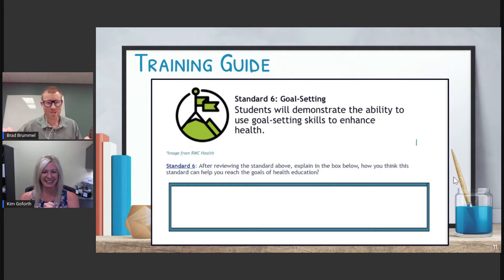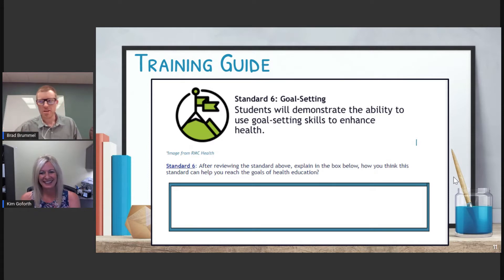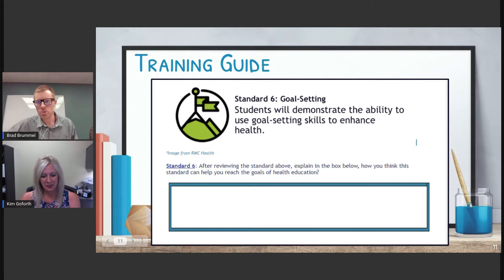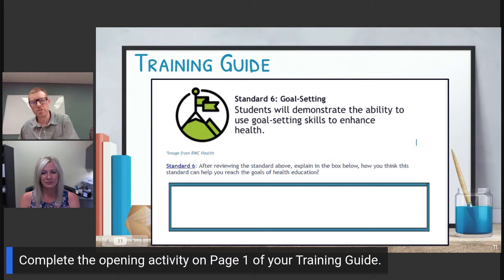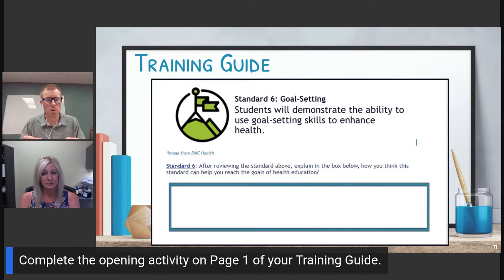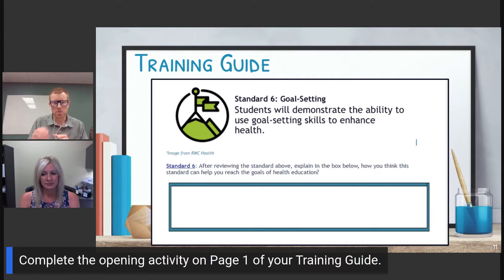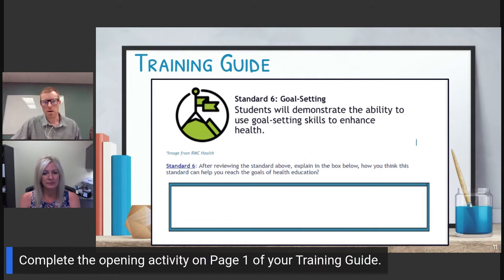Moving on to our training guide — we want you, the viewer, to make a connection to Standard 6, connect it to overall health goals, maybe your own health goals for your students. Complete this opening activity on page one of your training guide by making a connection to the standard.